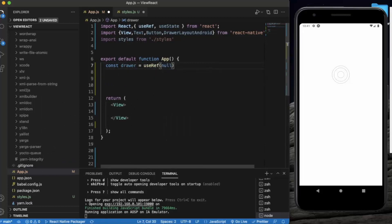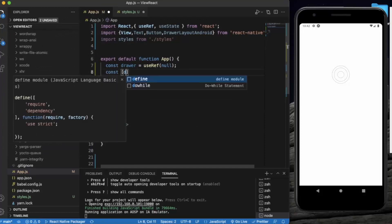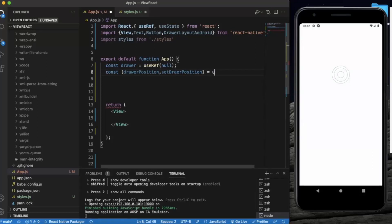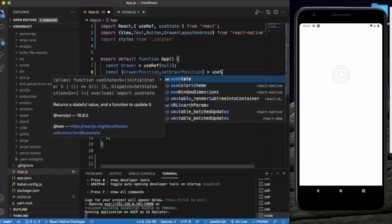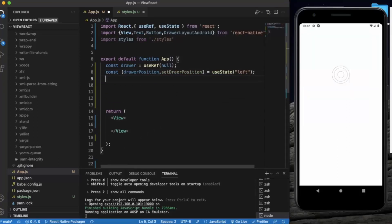We initially set the ref to null. Now we create a state for the drawer location — whether it should come from the left side or right side. By default it will come from the left side. Then we create a function for changing the drawer position.